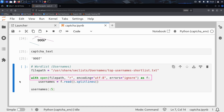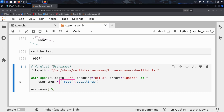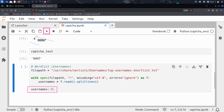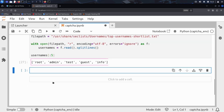The first line opens the file for reading. R means read mode. Encoding UTF-8 ensures it can handle standard text. Setting errors to ignore tells Python to skip over any weird or unreadable characters. The with statement is a clean and safe way to open files — it automatically closes the file afterward. The second line reads the entire file into memory and then splitlines() splits it into a list, one username per line. Kim prints the first five usernames, and there they are, ready to use in the brute force loop.